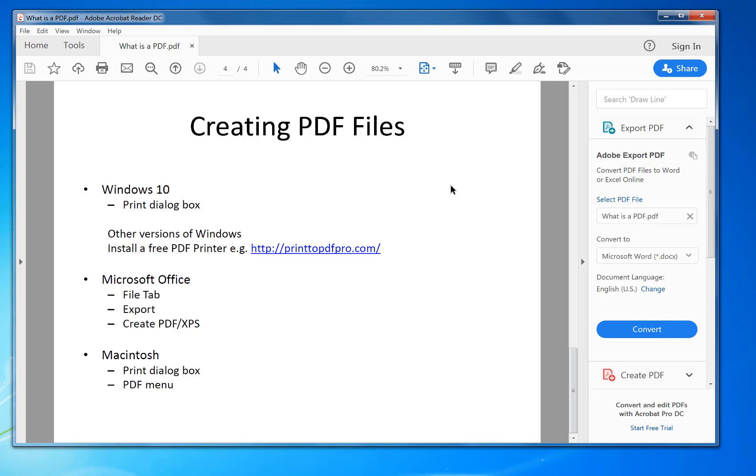If you've got Microsoft Office and you're using a Word document, if you go into File tab, Export, Create PDF, you can save a PDF there. On Macintosh, it's also available in the print dialog box. So I will show you that now.